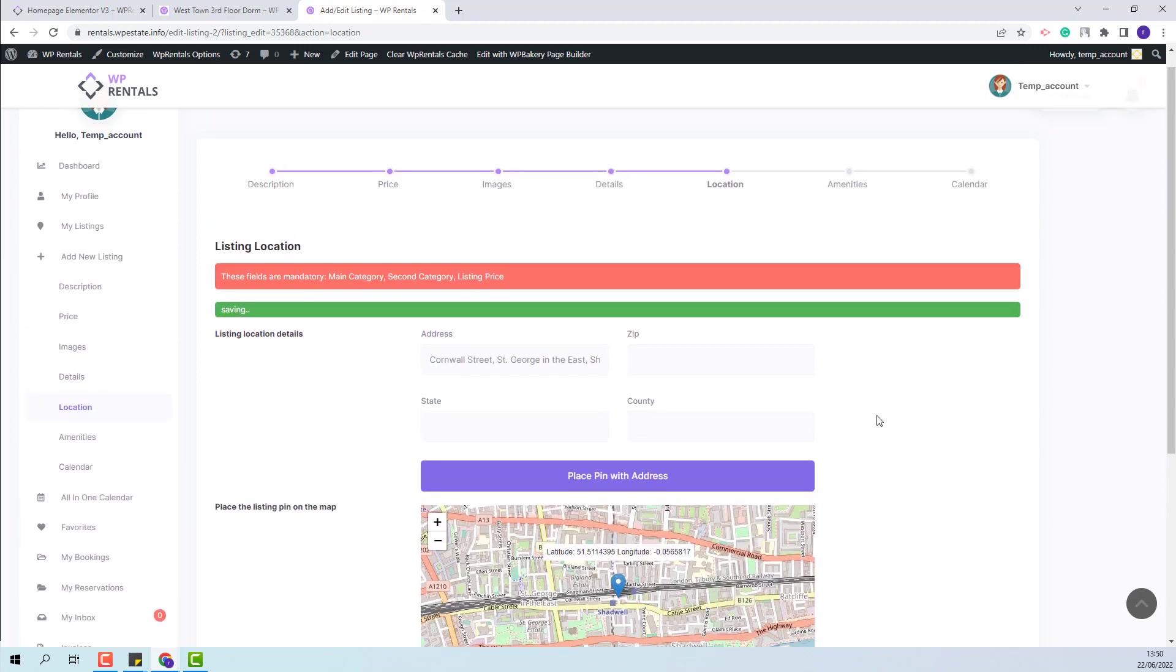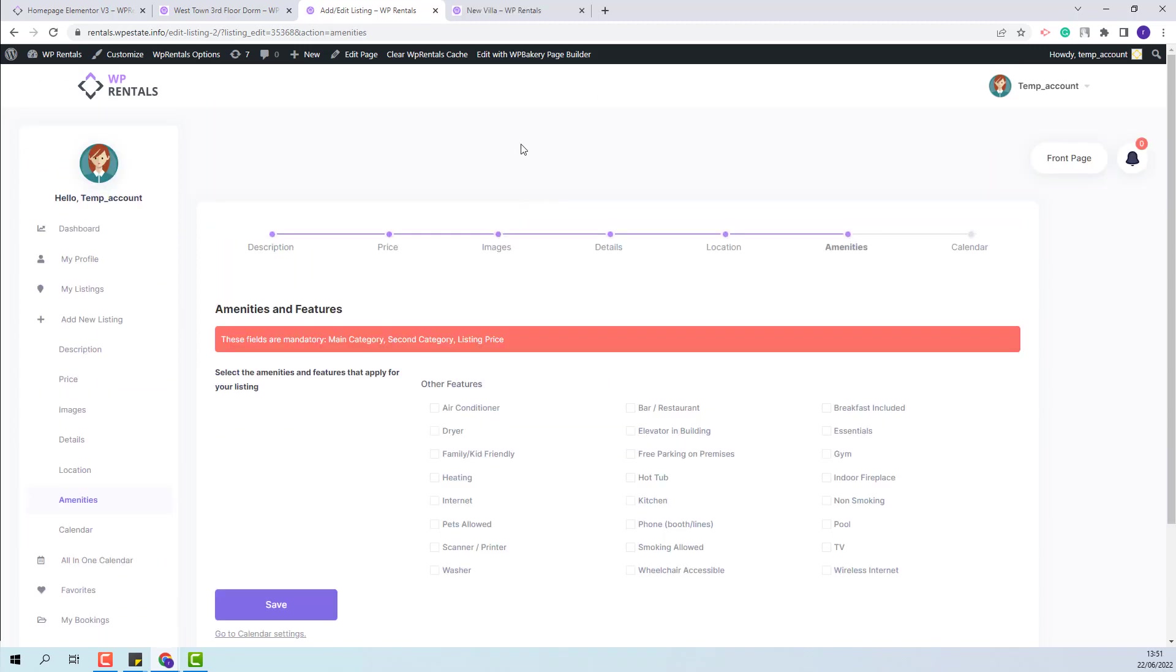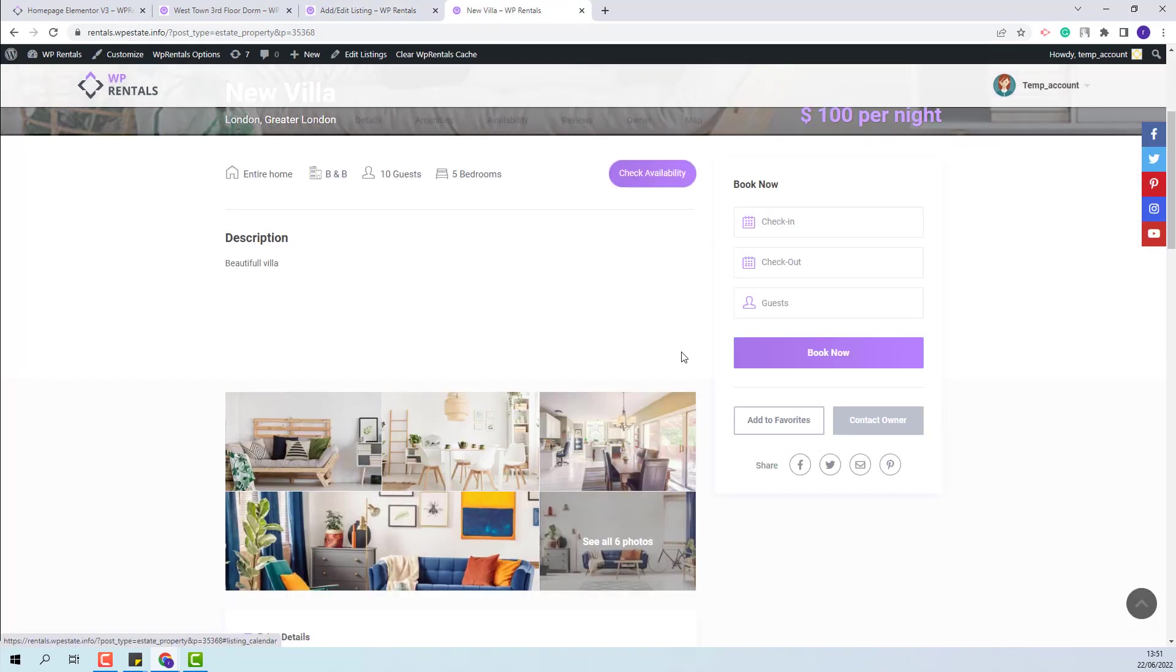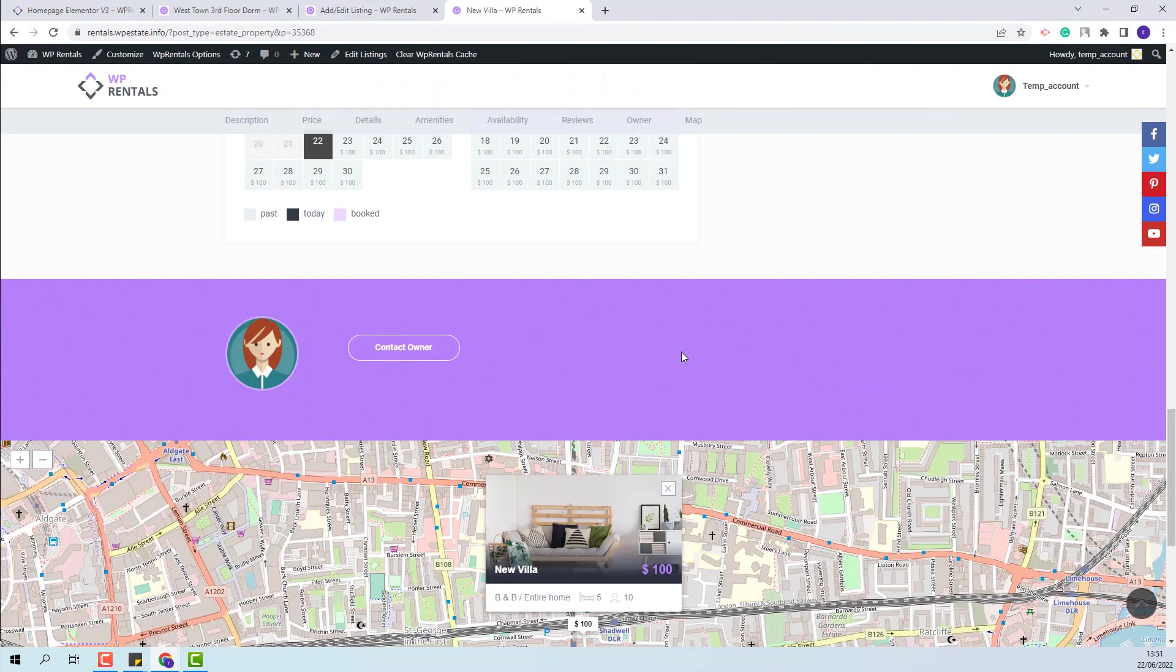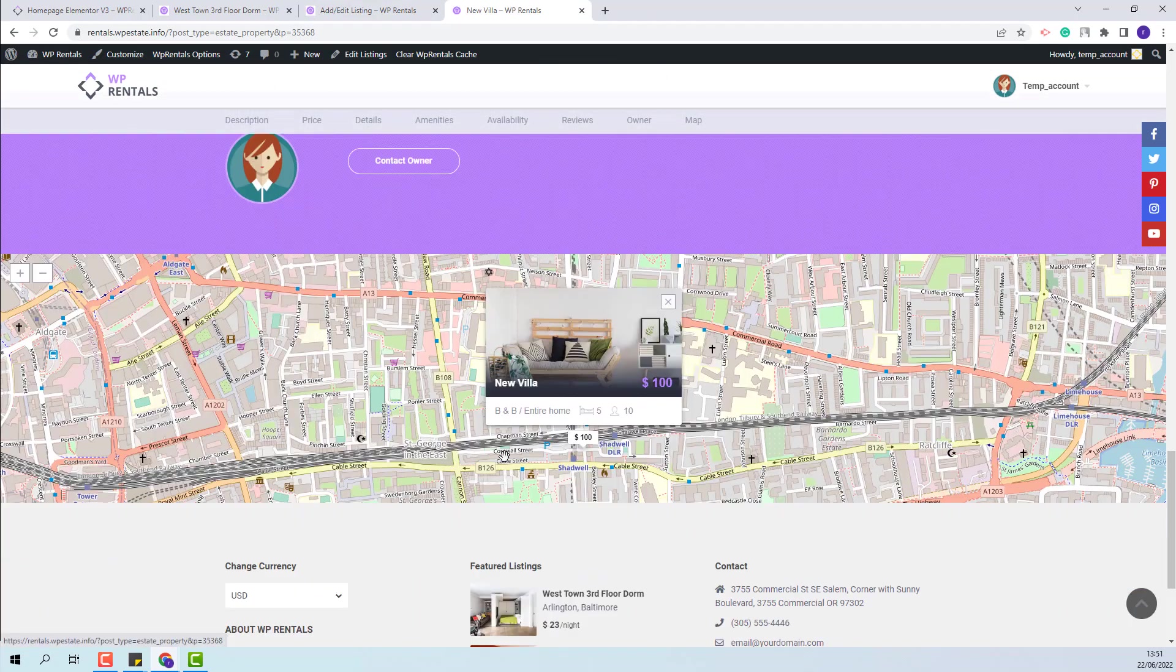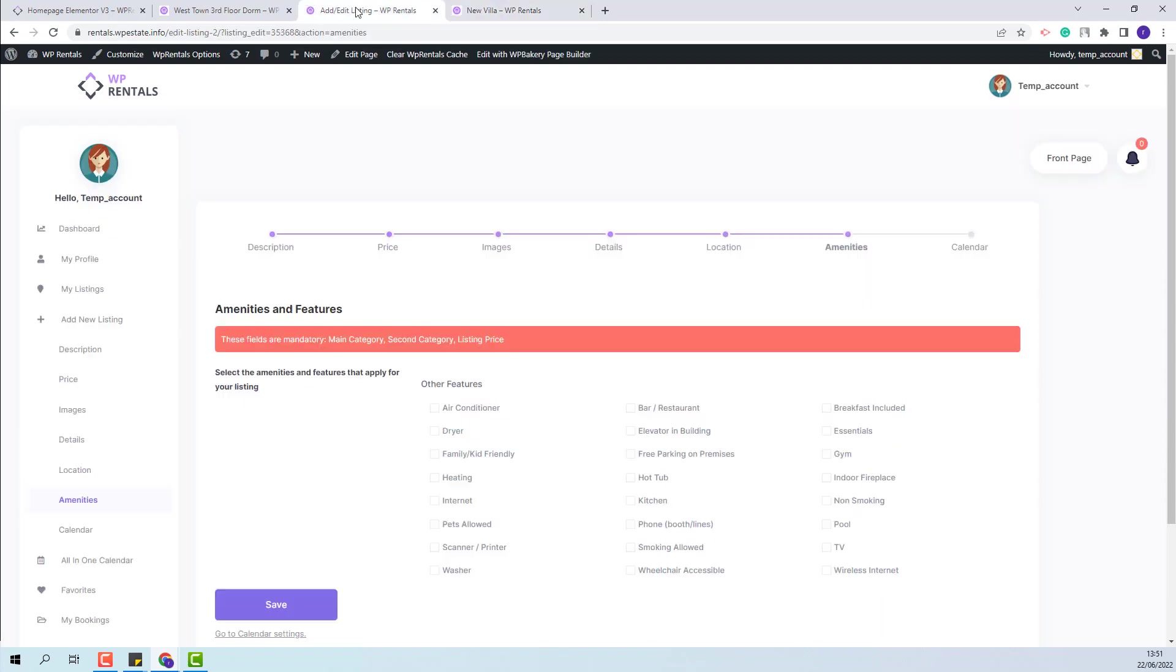I will save the changes made. If I go to the Listing page and check the Map section, I will have the map with the pin placed in the correct position. I will go back to the submission form.